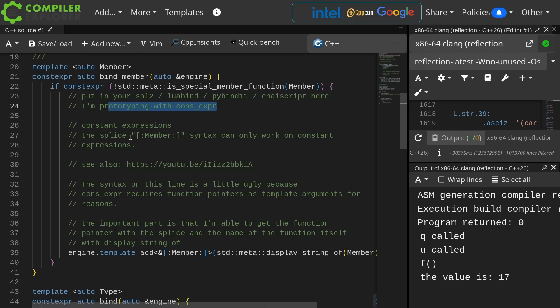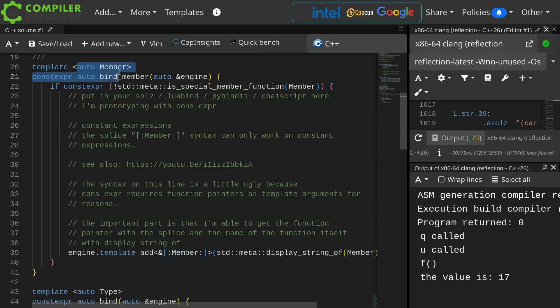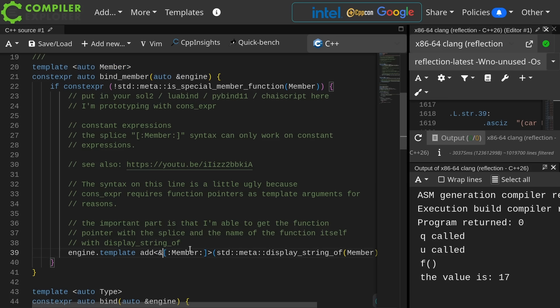So we're using this splice thing. This is a special syntax added in reflection. This requires a constant expression, so the member itself is a constant expression. It is a class non-type template parameter. Now I am just using an ampersand here. I'm saying give me a pointer to this member with this splice syntax.